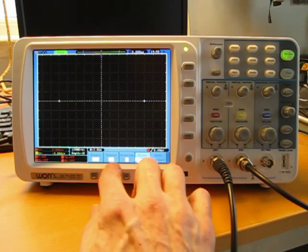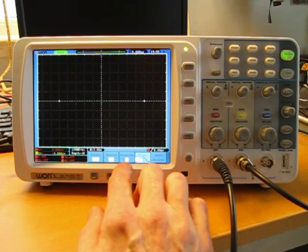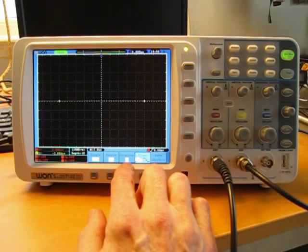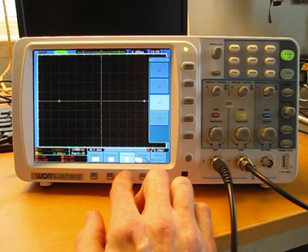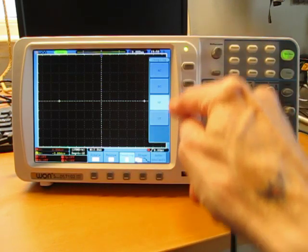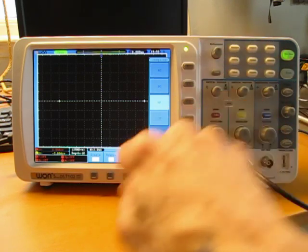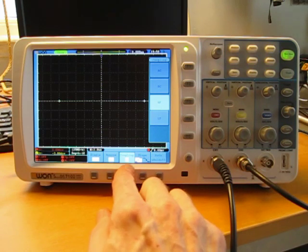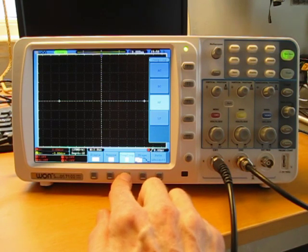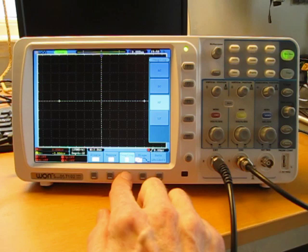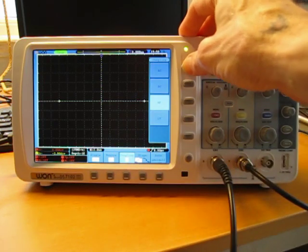If, for example, I want to change the coupling of the trigger, I click here, I get a second menu again with four options. So let's say I've got the high frequency filter on and I want to go back to AC coupling, I have to click that and then come back up here again.